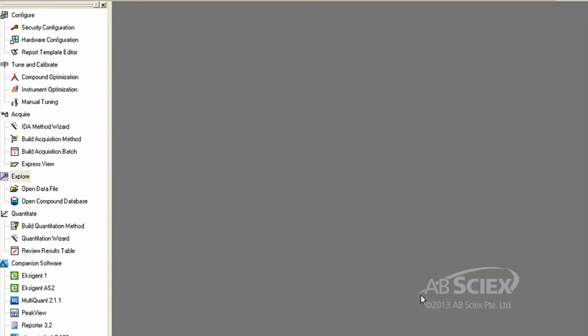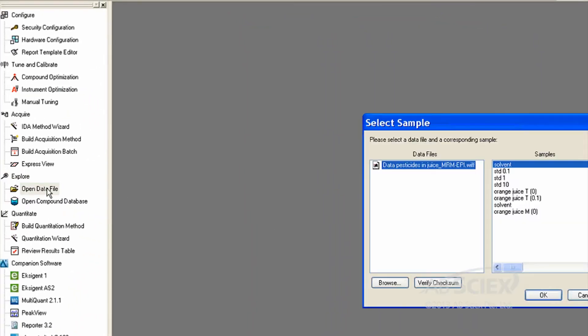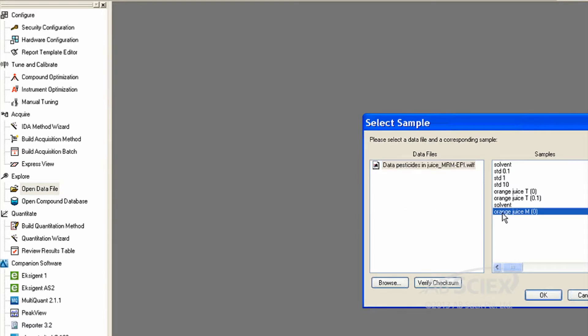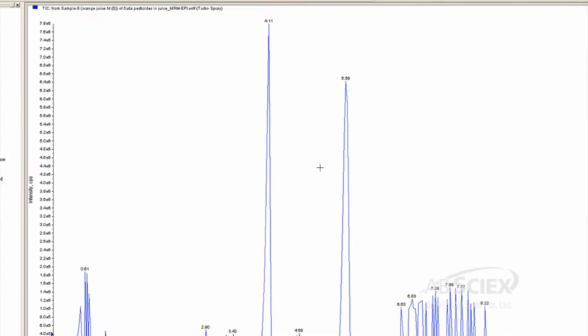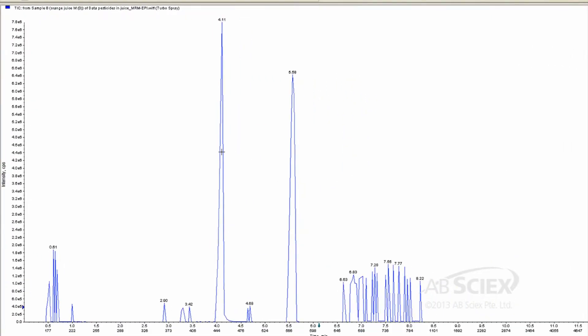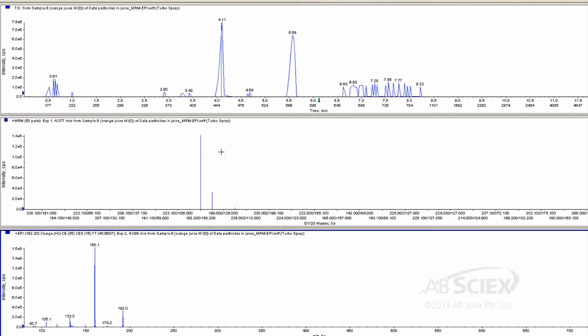Step 2: Open the chromatogram file for your sample of interest. Step 3: Double-click on the peak at the retention time of interest. In this case, it's at 4.1 minutes.